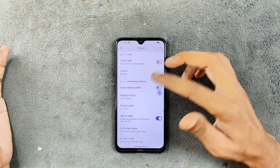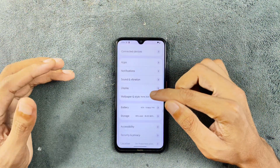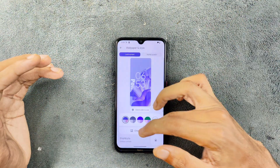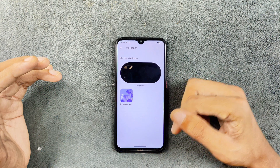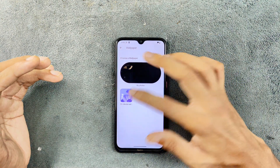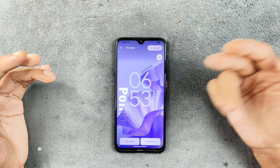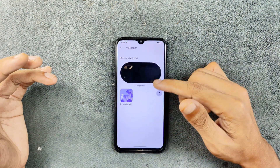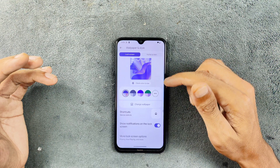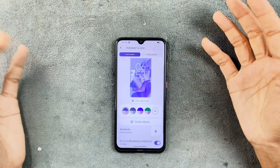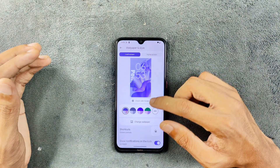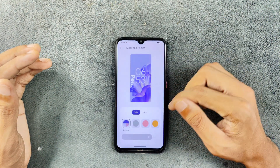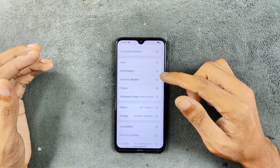In the display section, all functions are available. In the wallpaper and style section, we don't really have any AI wallpaper — there is only one built-in default wallpaper. There are a few other customization options introduced in Android 14, like customizing the clock and other things, and those are available here.